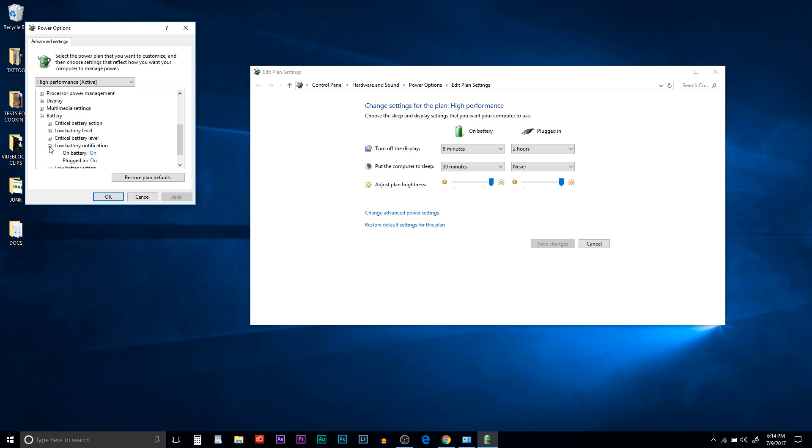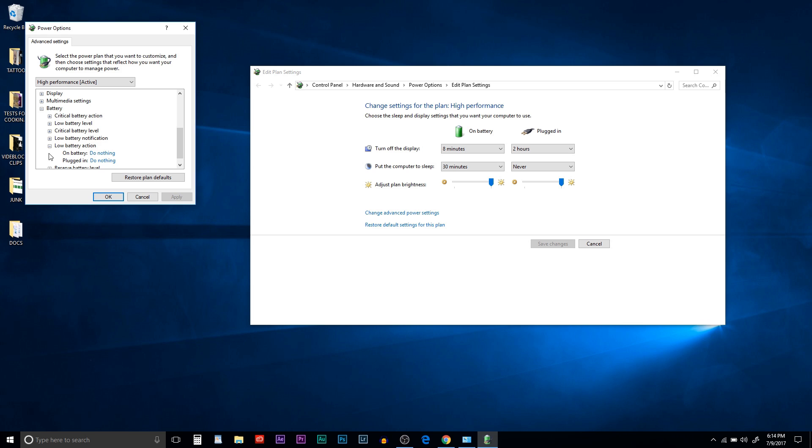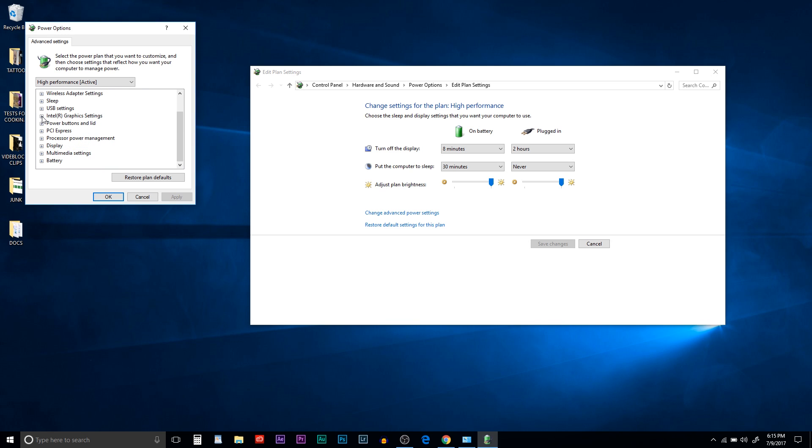Make sure you have your low battery notification turned on, or it won't warn you when you're at 40%. And then your low battery action, make sure they're both on do nothing, because if not, it will shut your computer off or it'll put it to sleep as soon as it hits 40%. And you don't want to be in the middle of a project and have it just shut down on you. When you're done, click apply, click okay, and you're all set.